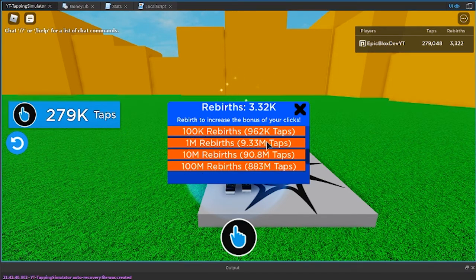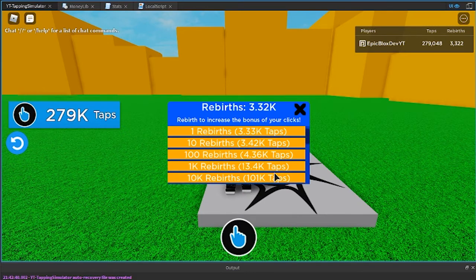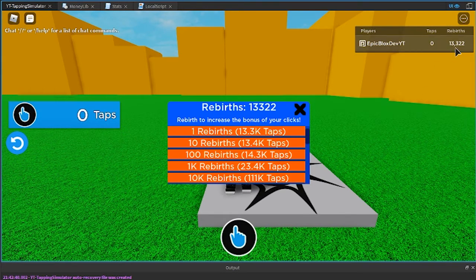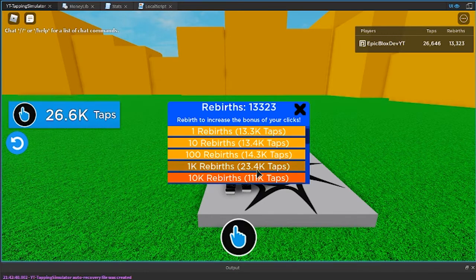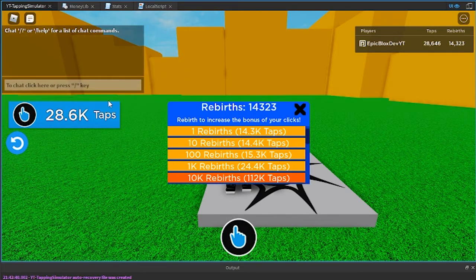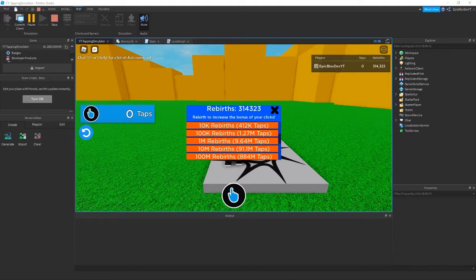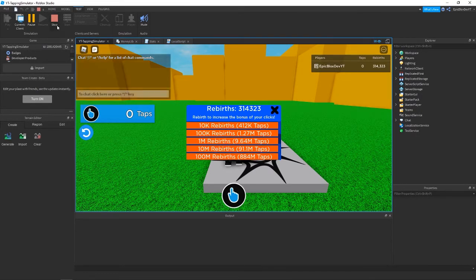Stay tuned, there's a couple of bugs here I need to fix. We still have this problem here which was happening after I clicked on the rebirth button. So let's investigate that real quick.